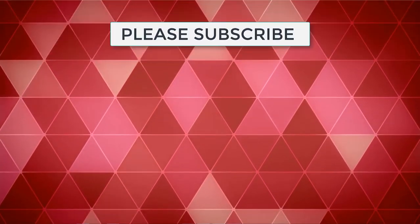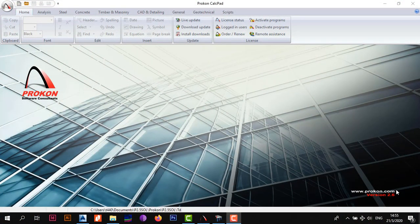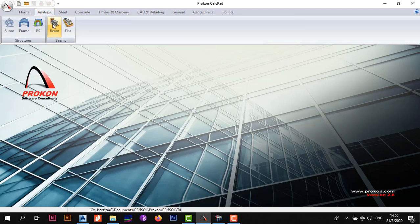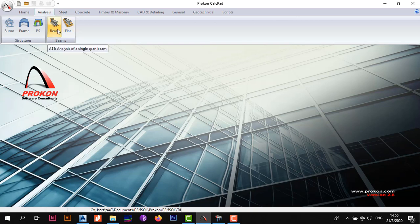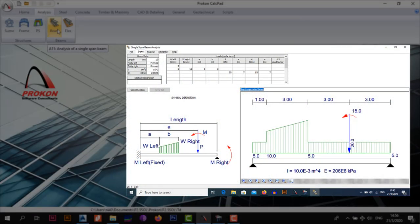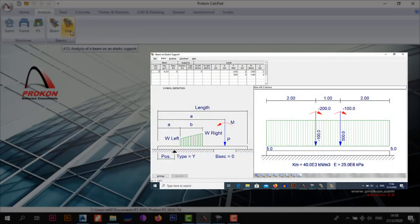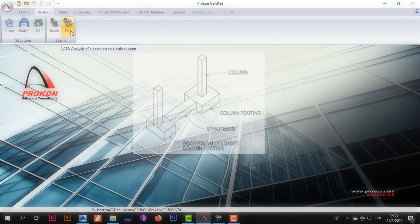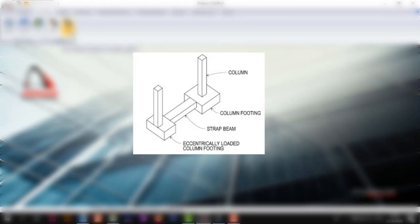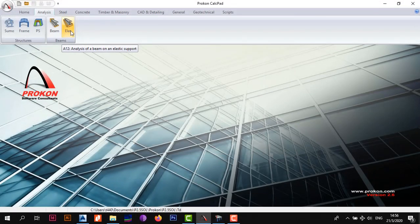Without wasting too much time, the first thing you want to do is have your ProCon open. Before we proceed to the concrete tab, note that we do not use the Beam and LS modules to design beams — these are basically just for analysis. The Beam module is for a single-span simply supported beam, while LS is for analysis of a beam on an elastic support, which is useful for analyzing strap beams found in foundations. Leave a comment if you want a video on strap beams.